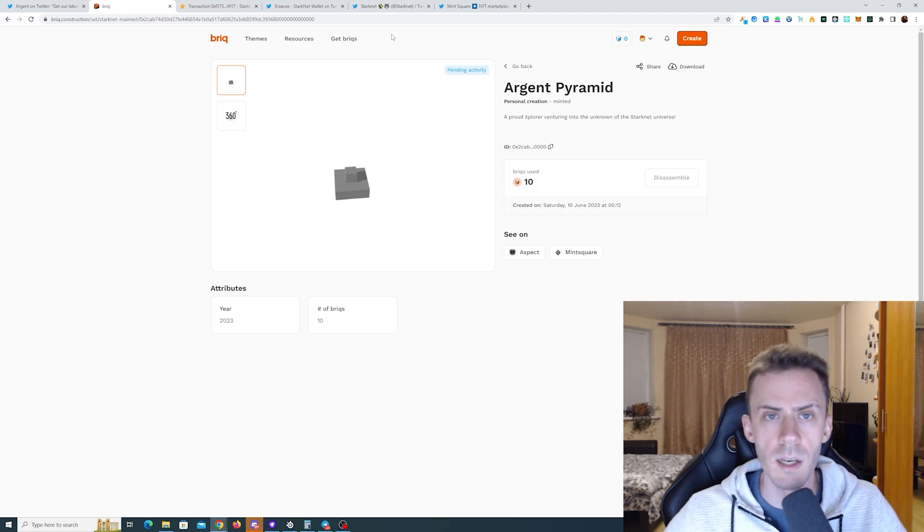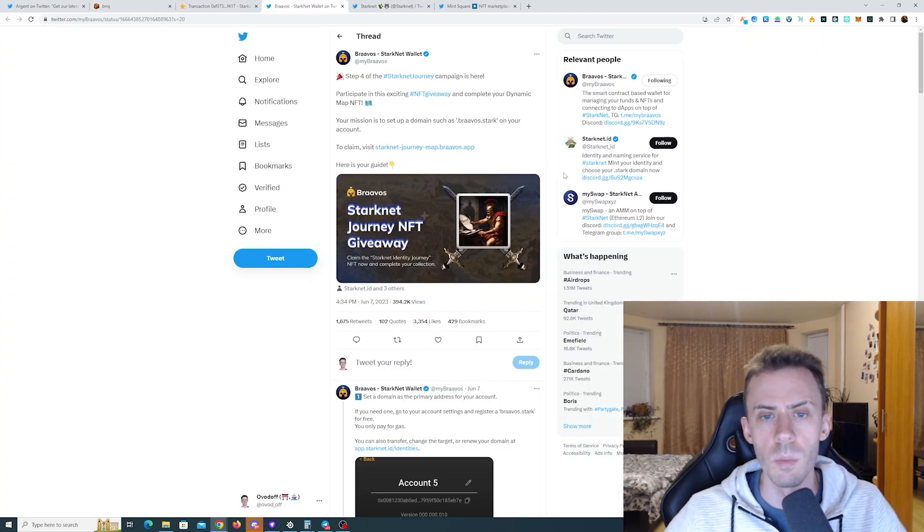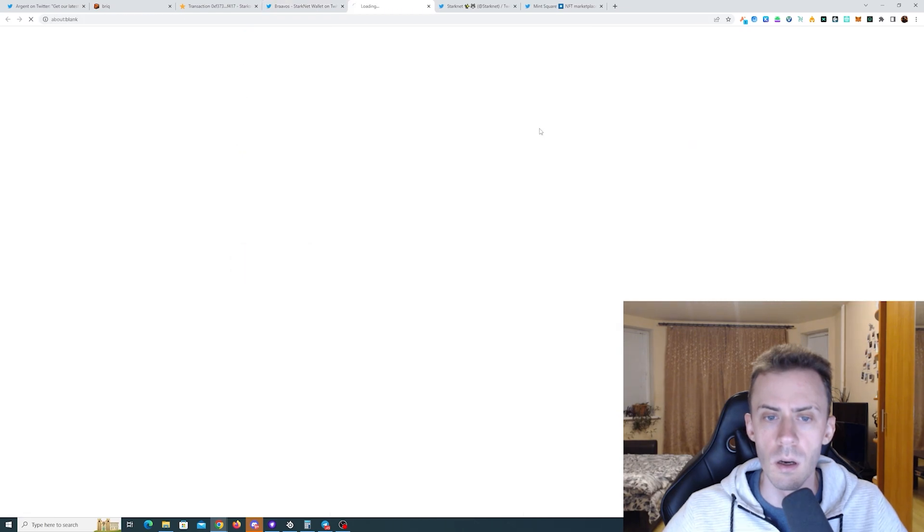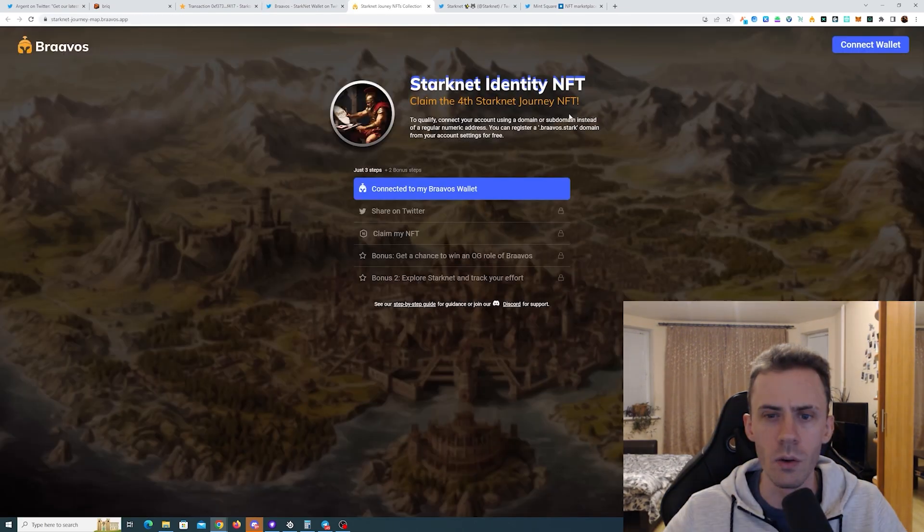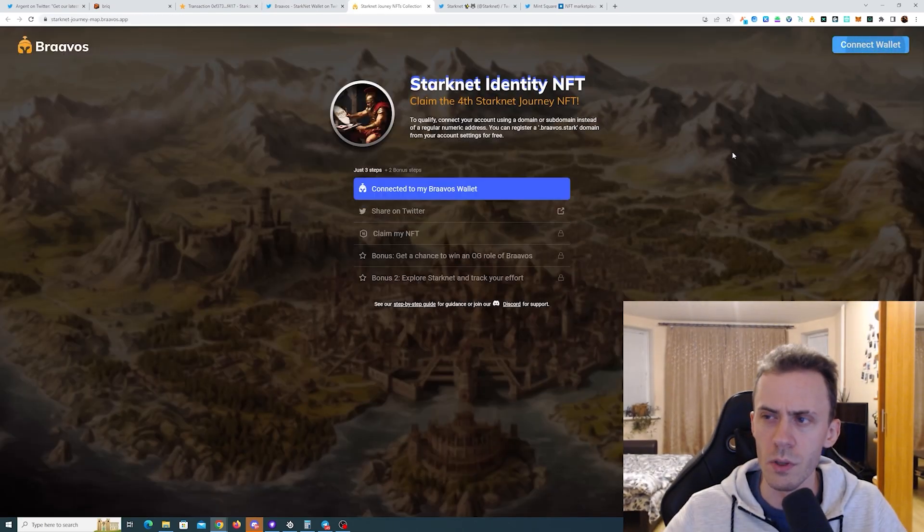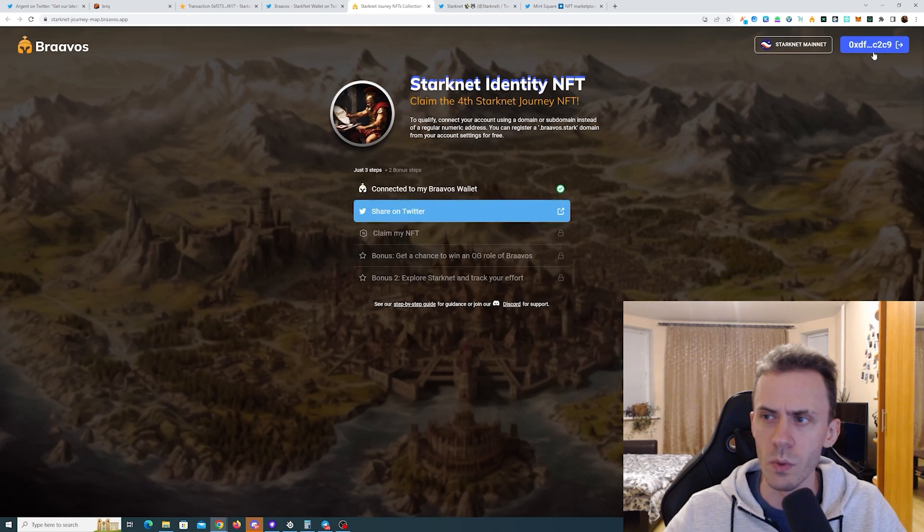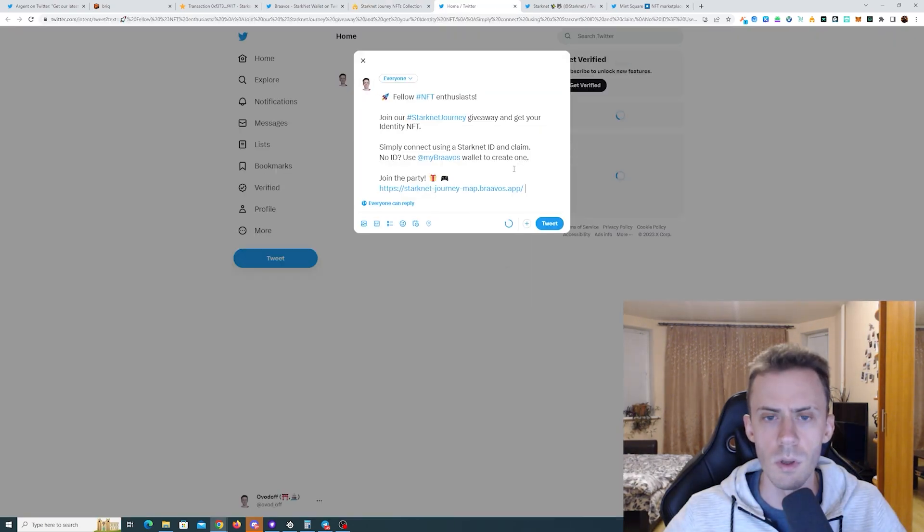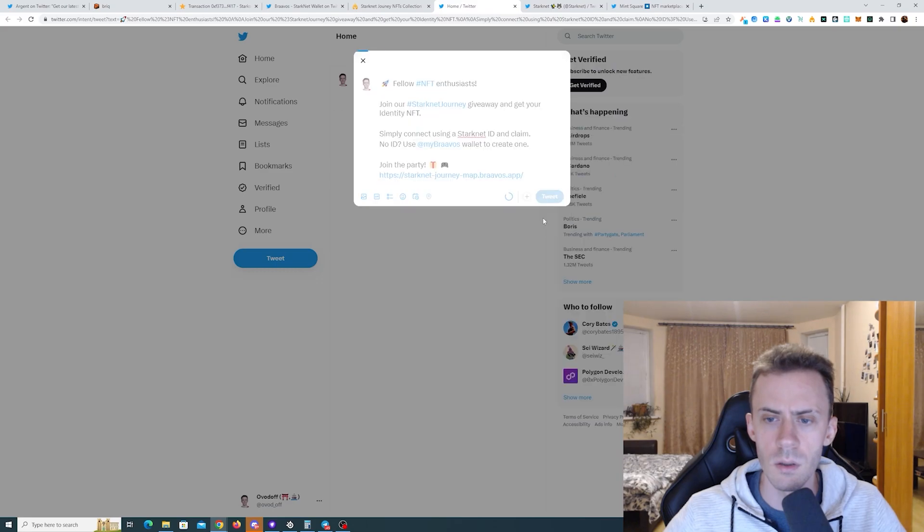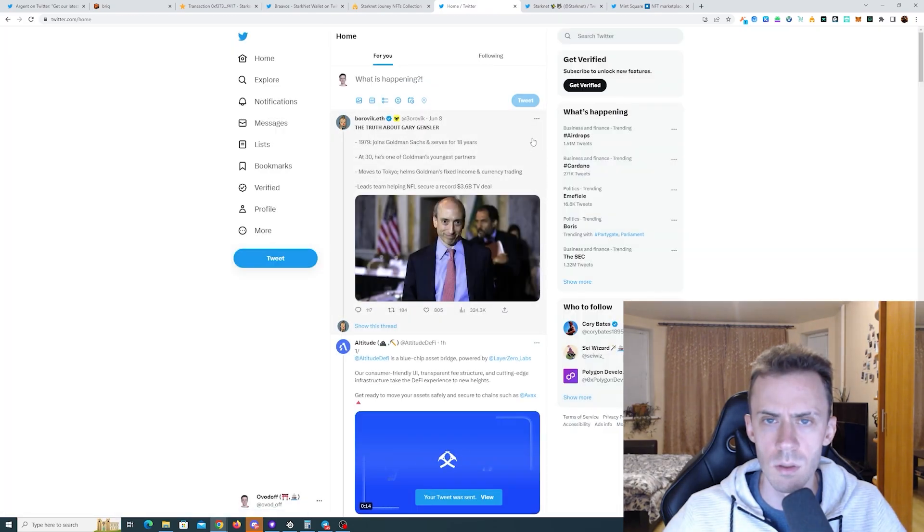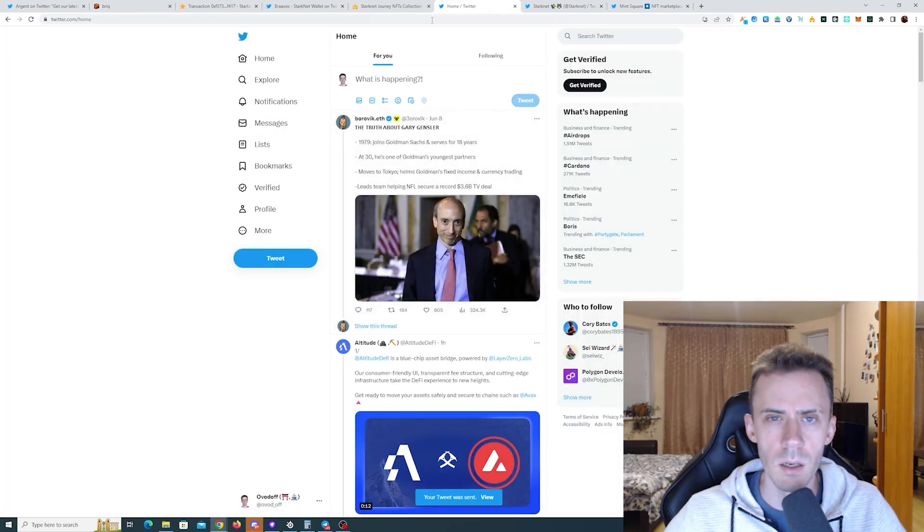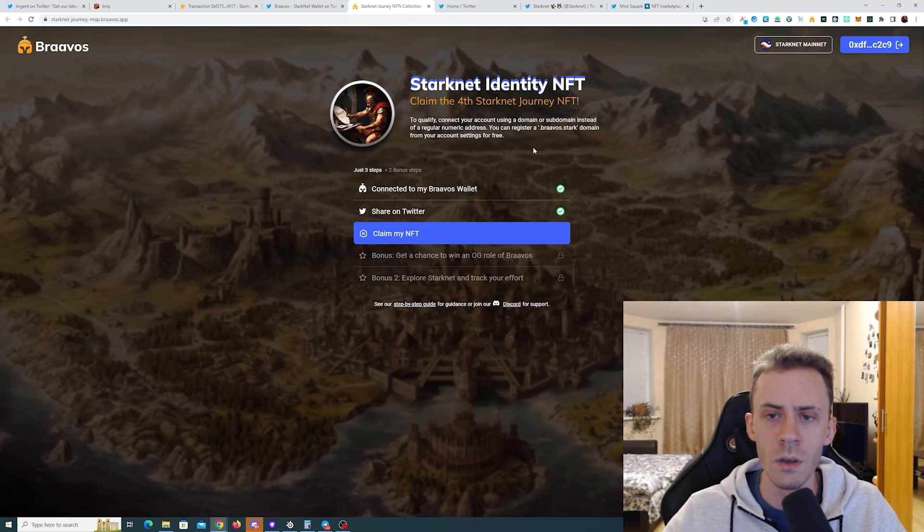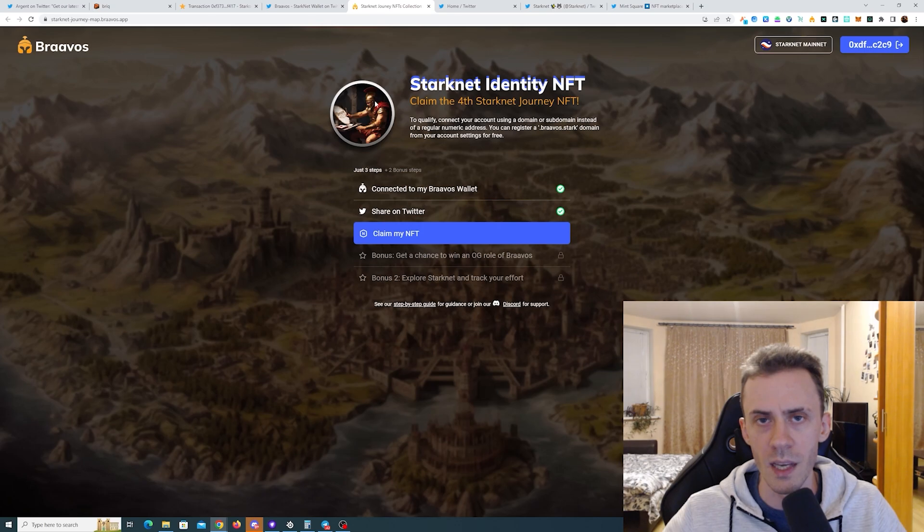So that's Argent. For the Bravos wallet, as usual we have campaign on the map. Make sure that you're connected with Bravos here. We need to share something on Twitter. And then in order to be able to claim the NFT you need to have the identity.